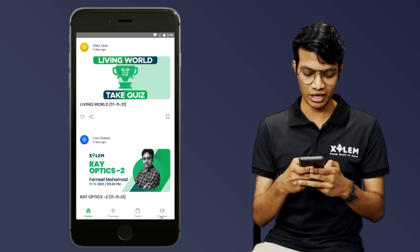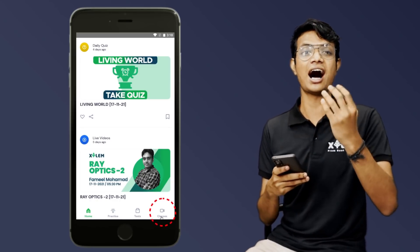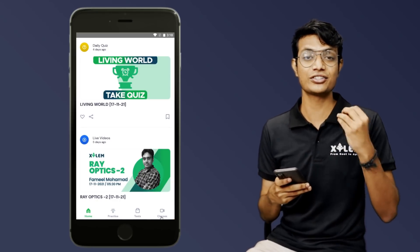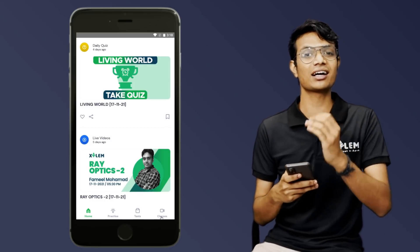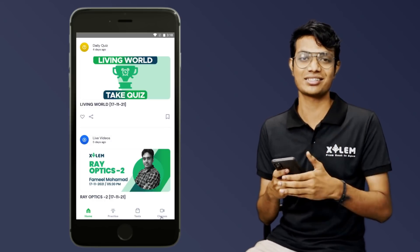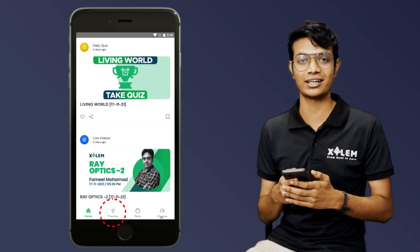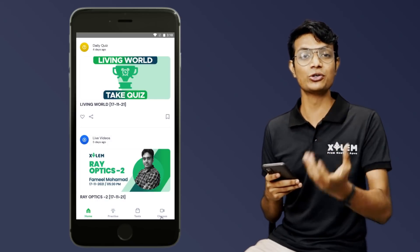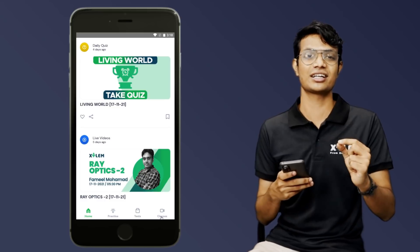Next, go to the classes icon. All of your classes are available there. I'm going to show you the code. Next is Practice — if you go there, you will be able to practice in the Q-bank section.